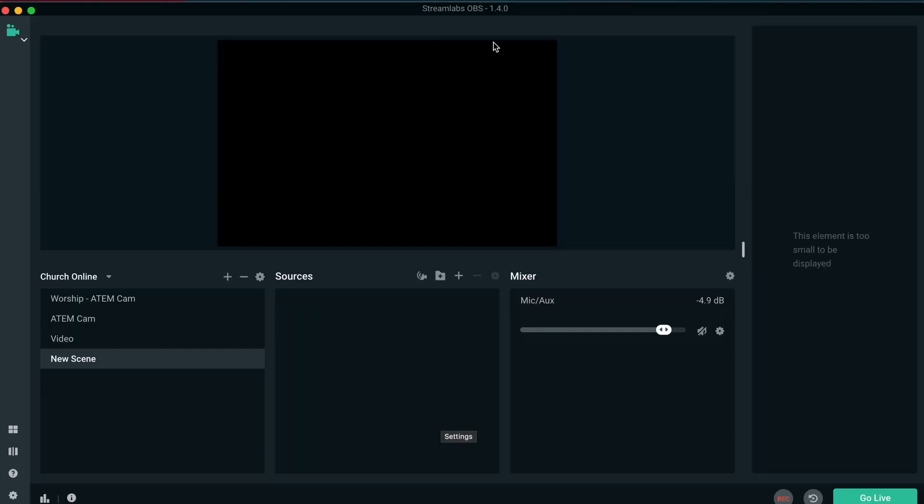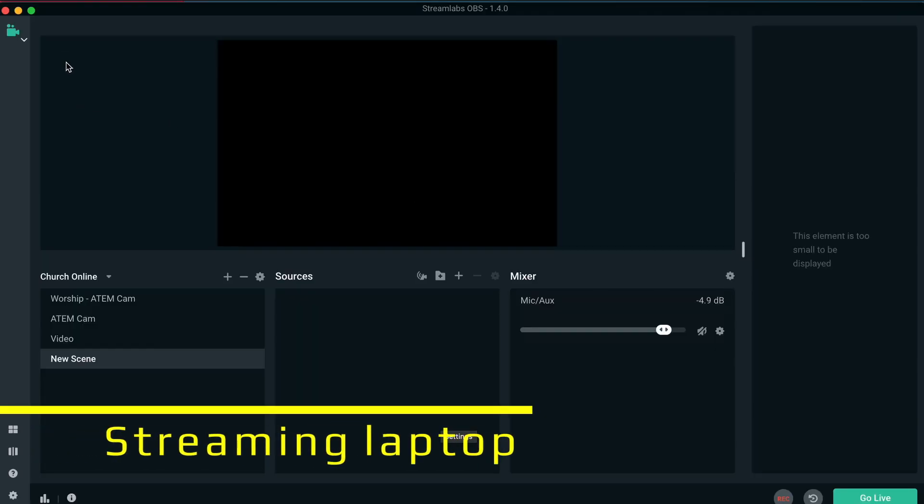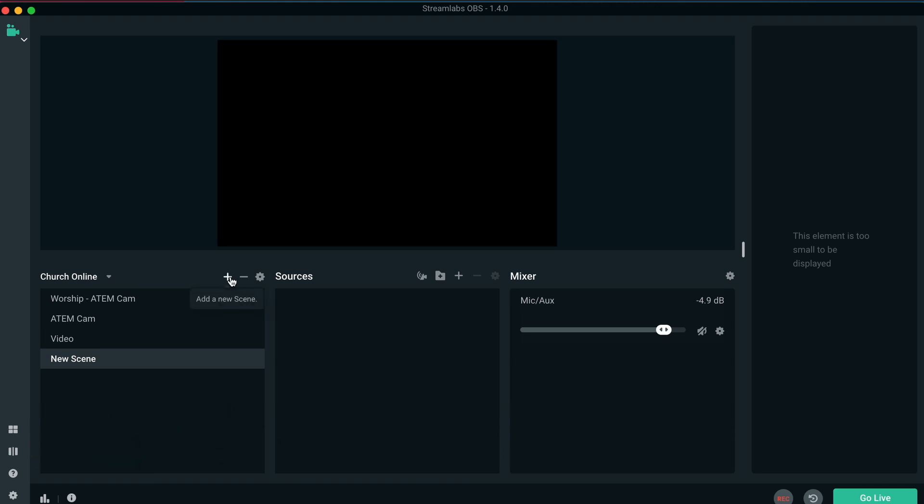When we come to our Streamlabs OBS, we are going to under scenes, select new scene by the plus sign over there, add new scene. And then under the new scene, we are going to add our three new sources.